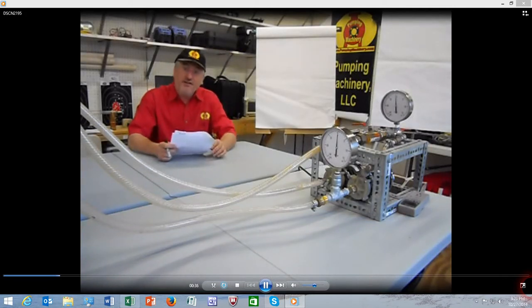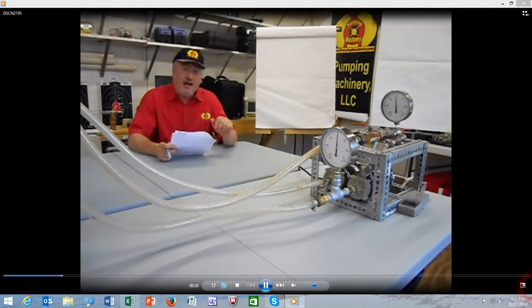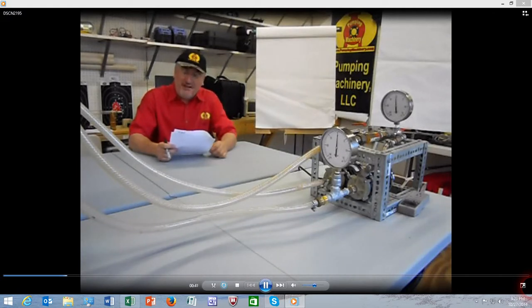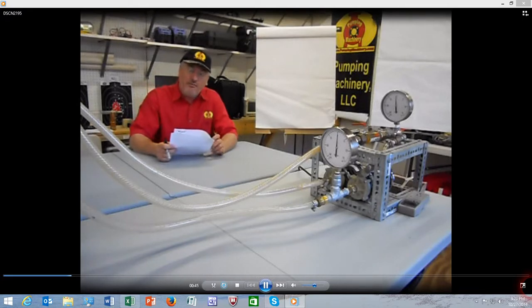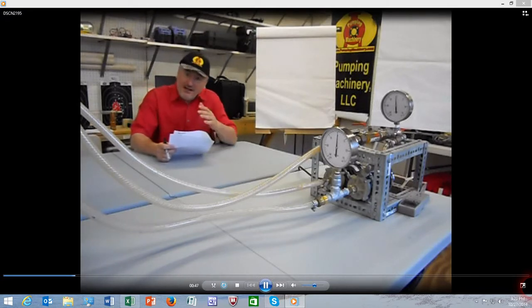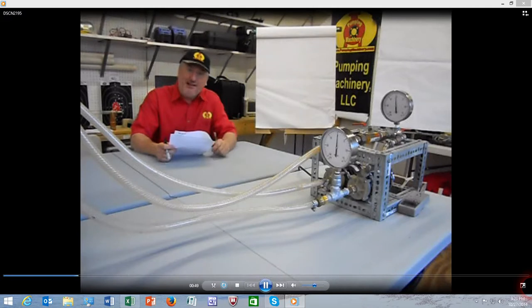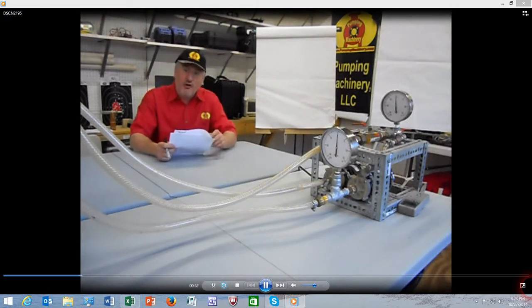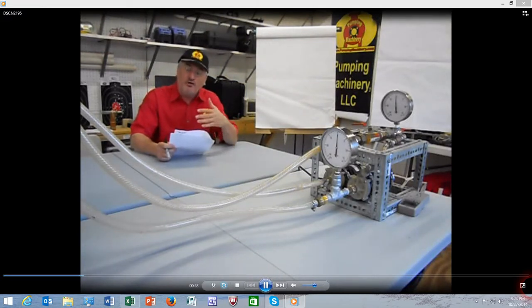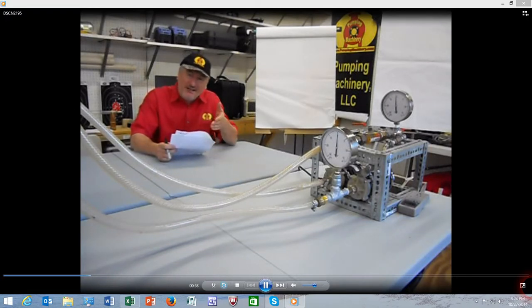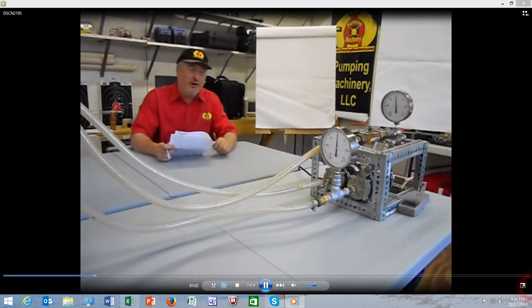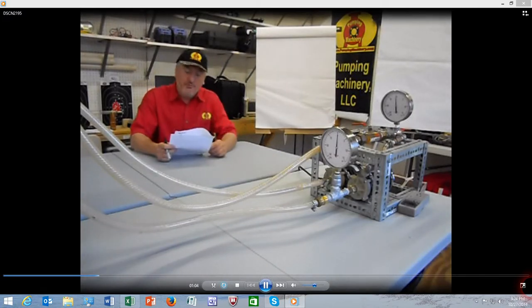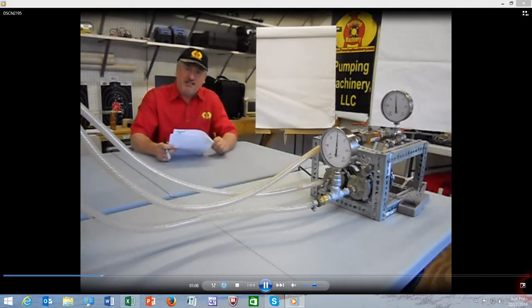This module you're watching right now is accompanying the article that is in the January 2015 issue of Pumps and Systems Magazine. In the article we go through the details of the analysis, but today we want to bring you a visual accompaniment of that article and get a little bit deeper into the details of what's involved in testing of the pump, of a system of the pump, and determining its specific speed.